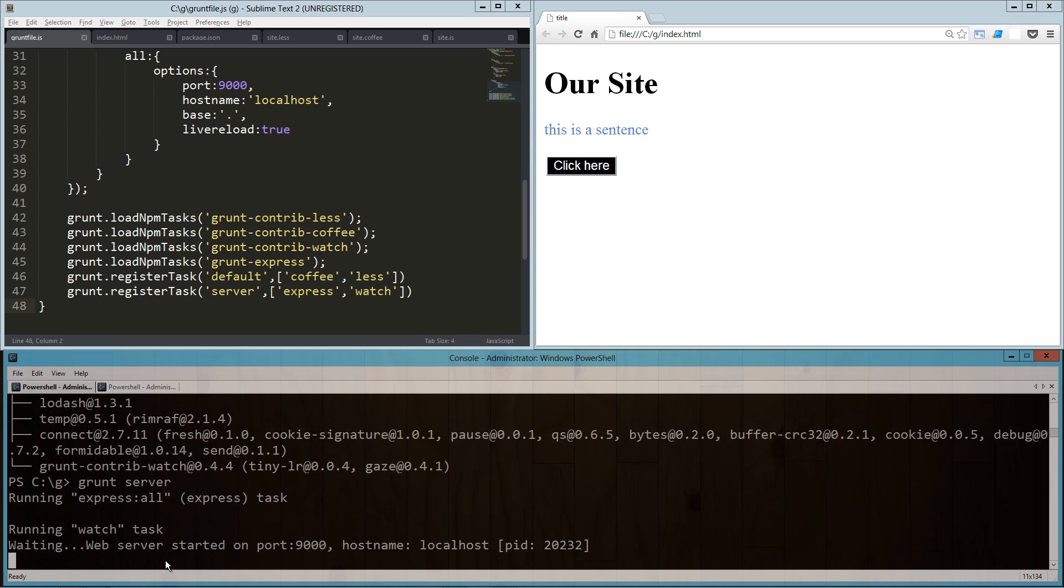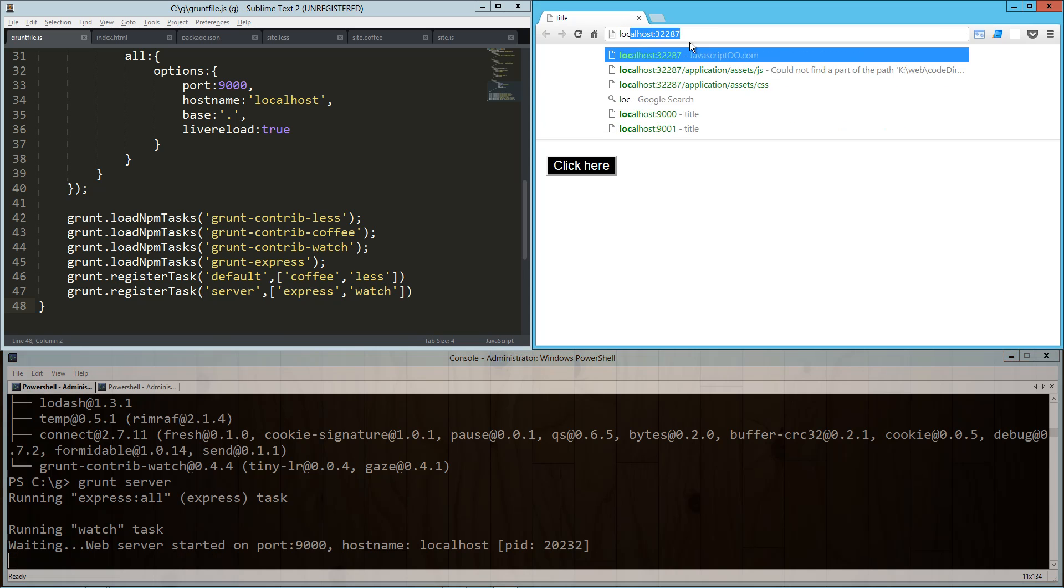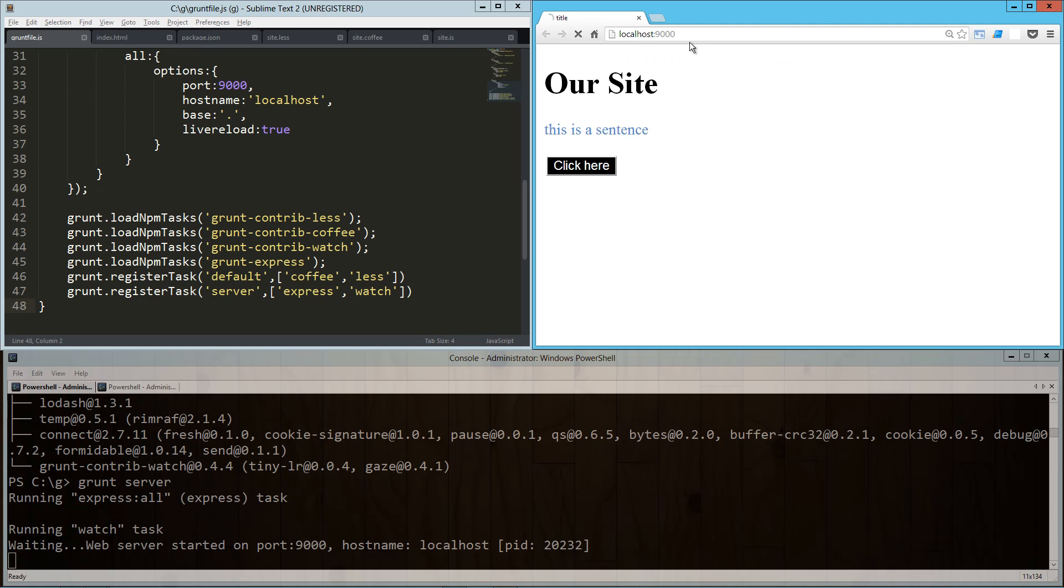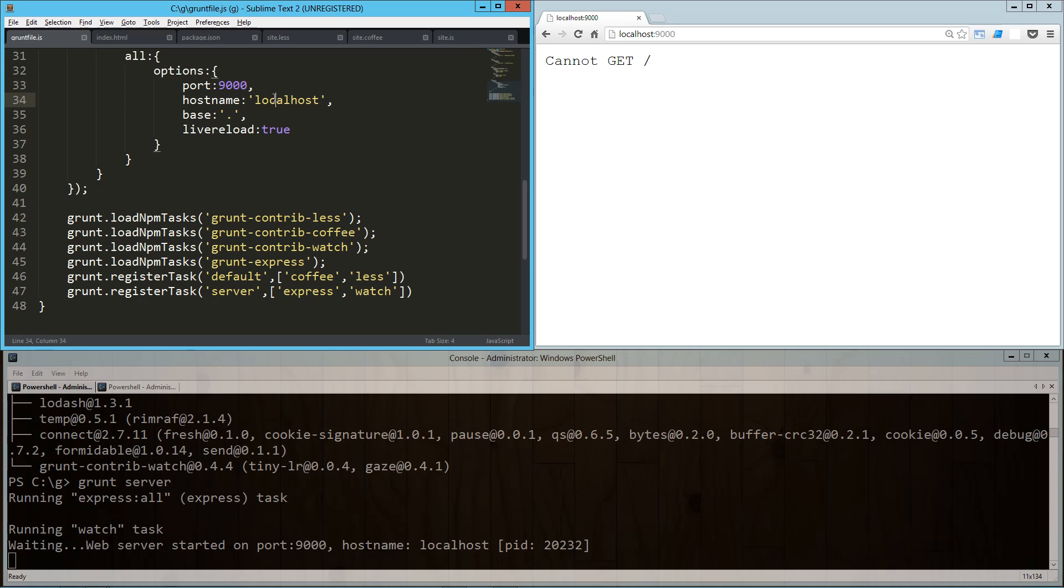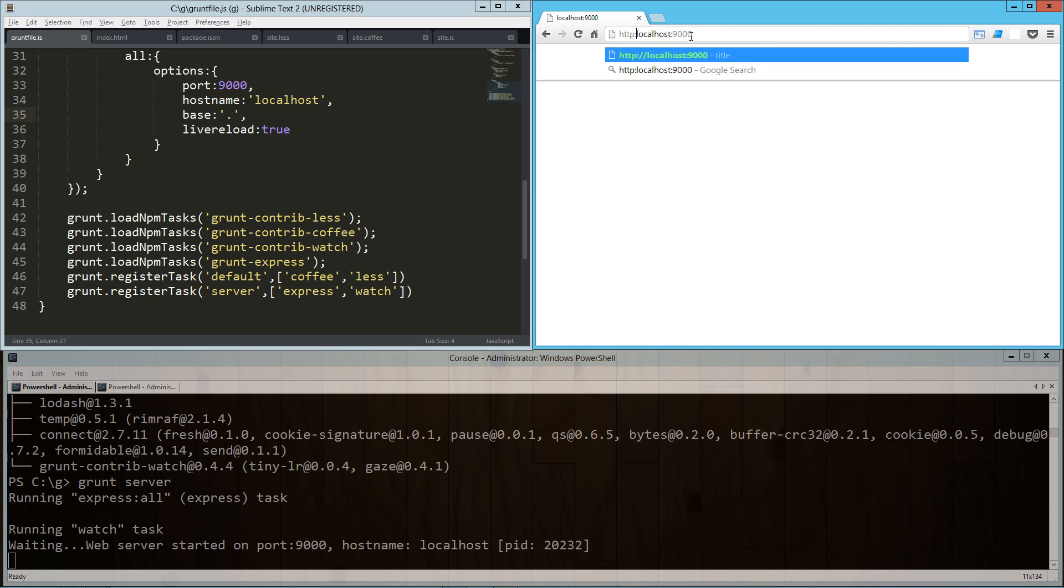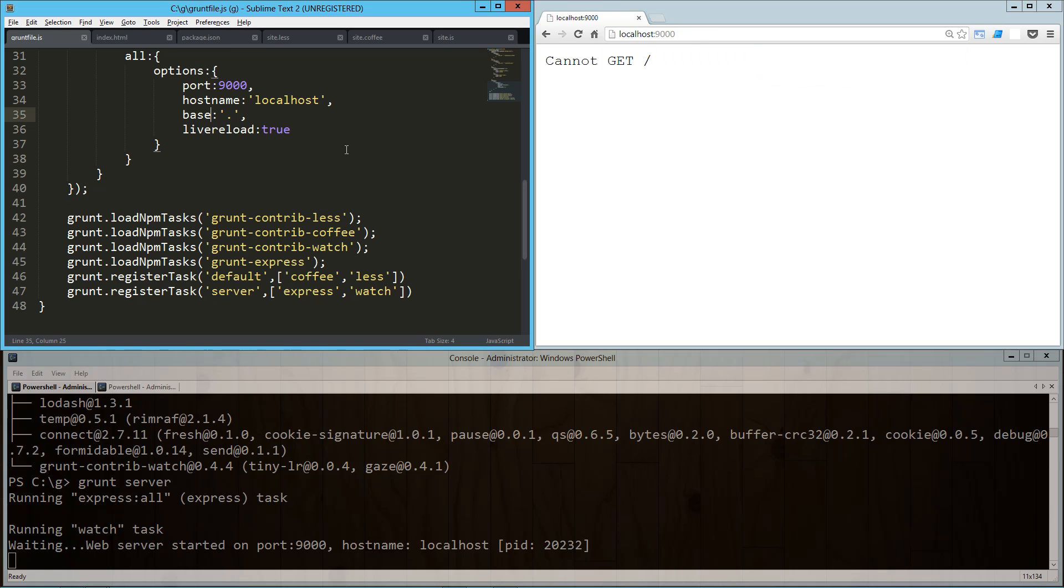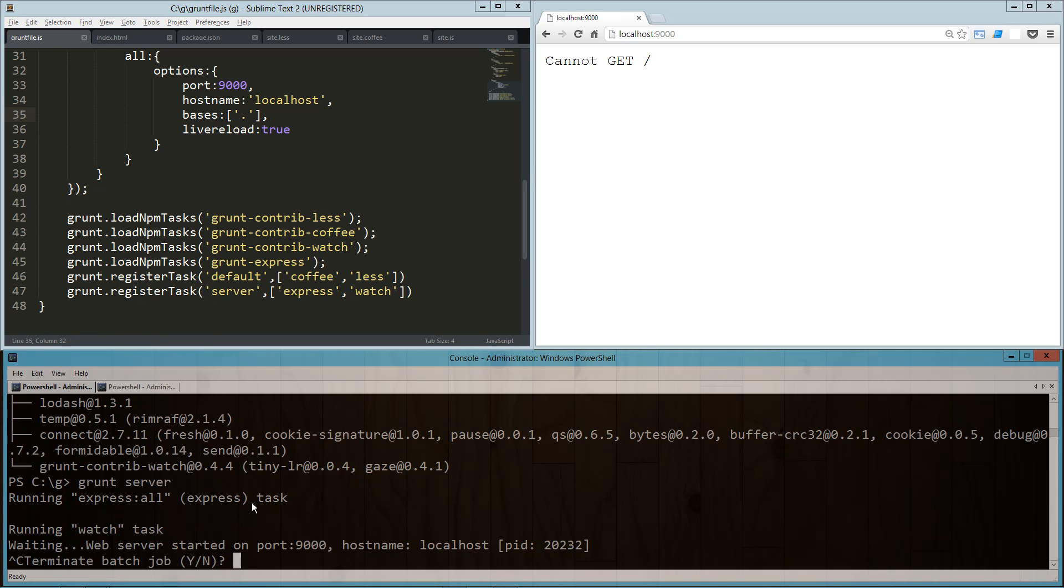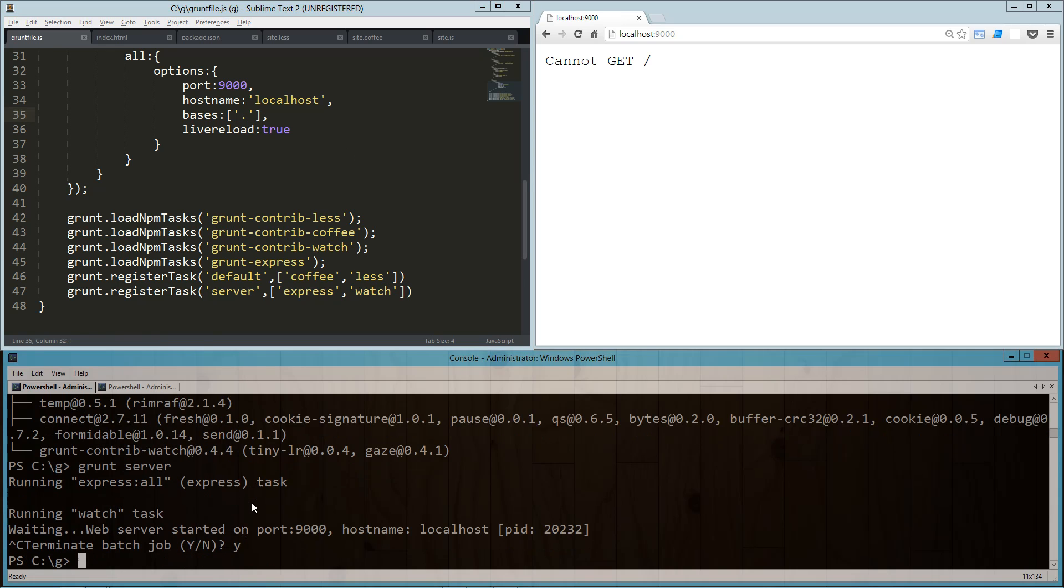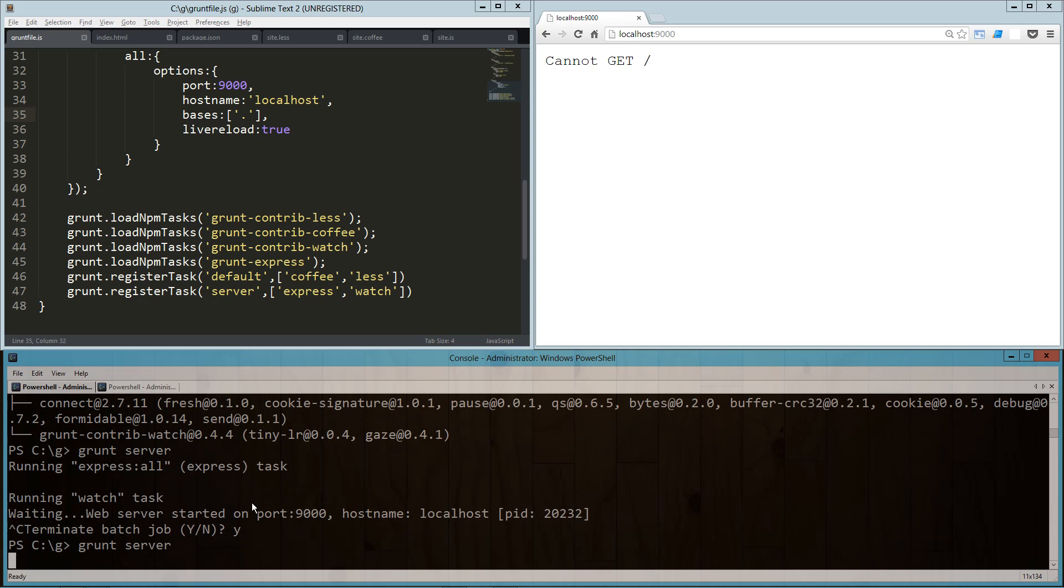So grunt server, and then once that's loaded up, what we're going to need to do is go ahead and load up localhost 9000. So localhost 9000. Oh, port 9000, localhost base. Everything looks good. Let me just try something - this might always need to be an array. I know there's base and bases, so let's try that one more time. If that doesn't work I'll pause the video and figure it out. All right, grunt server.